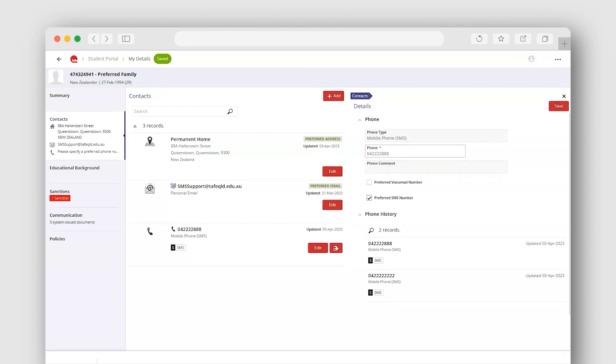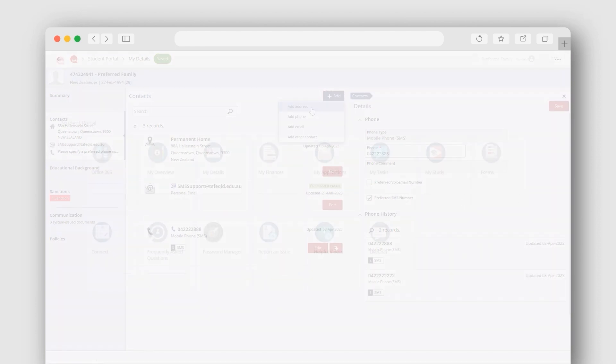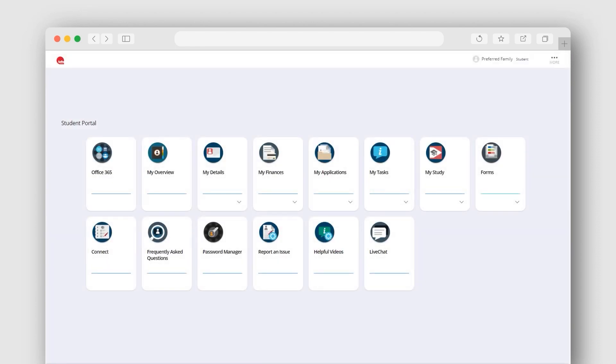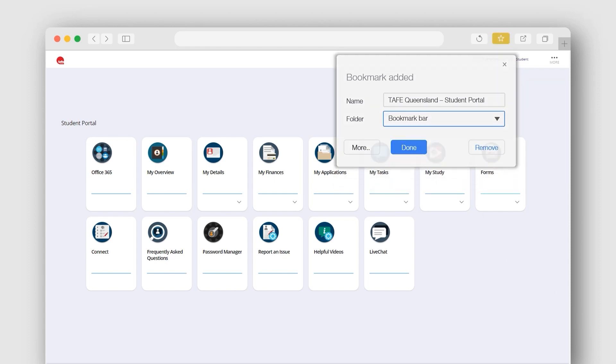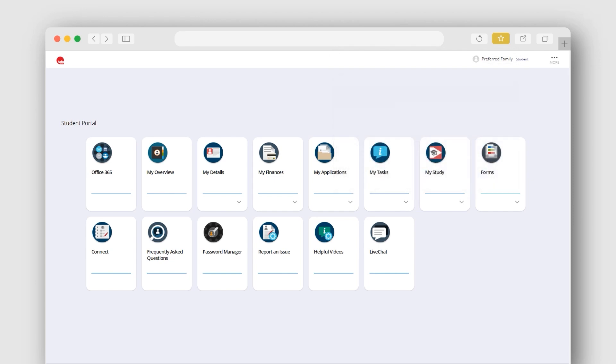If you need to add another contact type, select the Add button. You can save the Student Portal as a favourite on your web browser, so it's easy to log in on your next visit.